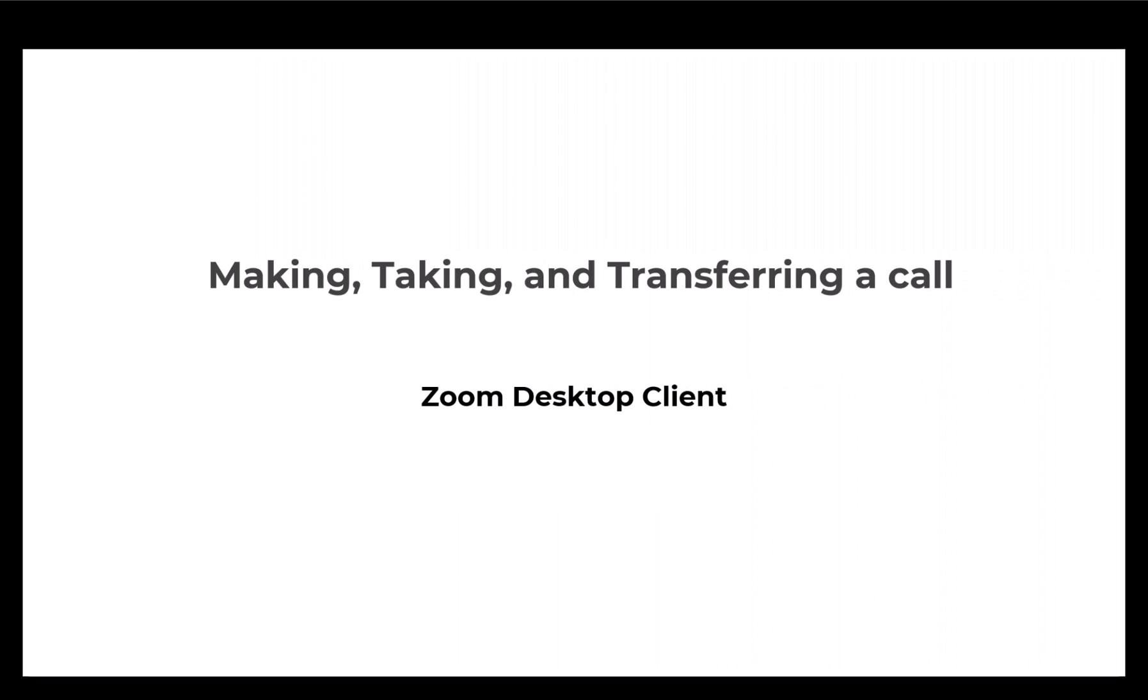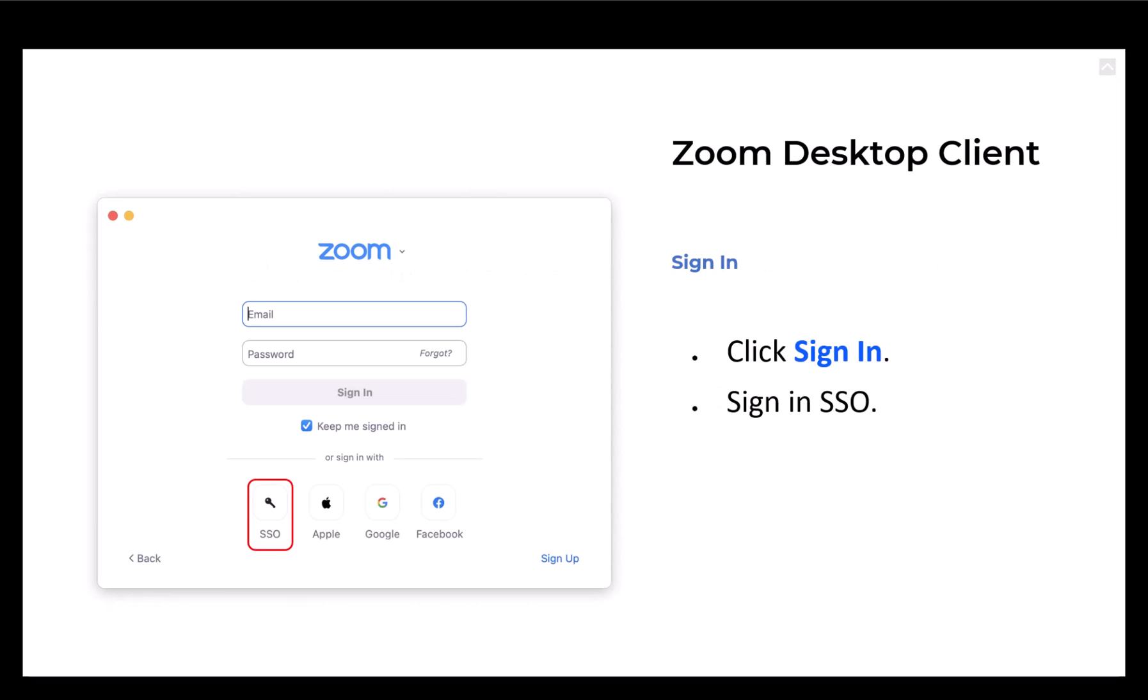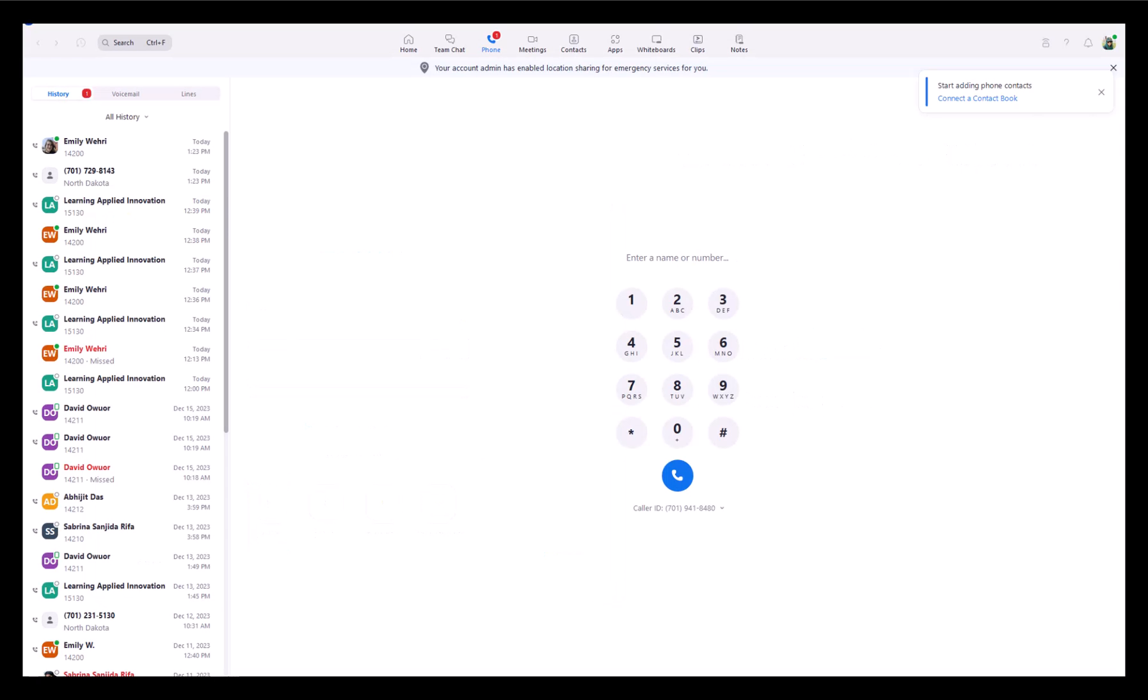Hello everyone, today I'm going to show you how to make, take, and transfer a call through Zoom Desktop Client. Let's get started. First, you have to sign in to the Zoom Desktop Client through SSO. This is my Zoom Desktop Client interface.